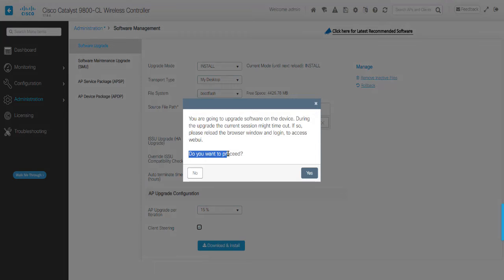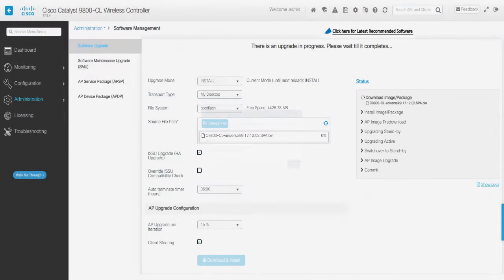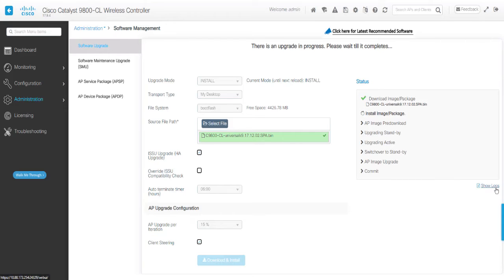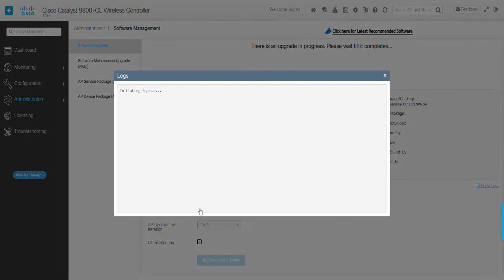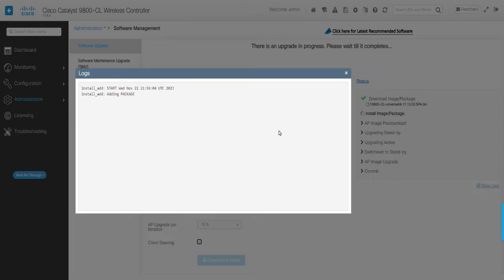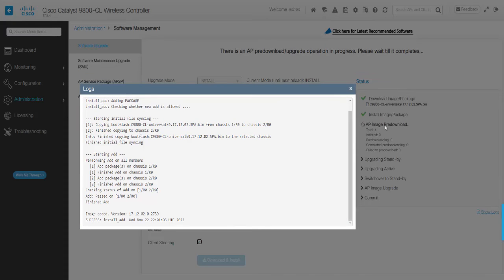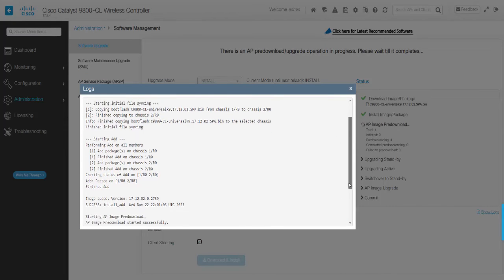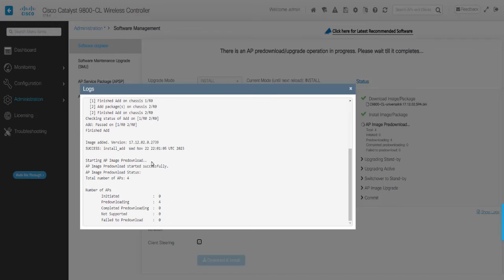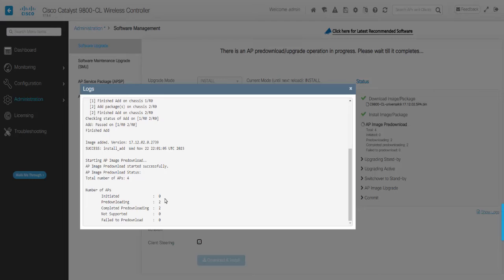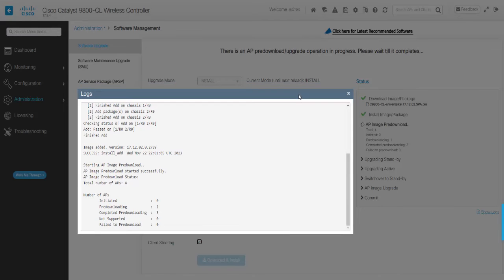This initiates the upgrade process and you can view the progress in the Status Dialog box on the right. Once it starts, the system will take control of all operations. You can click the Show Logs link to view the upgrade process details. The image is first added to the active and then to standby controller. After that, the AP image is pre-downloaded to all of the access points. This can be viewed in the AP Upgrade statistics or by issuing the Show AP Image command at the WLC CLI.